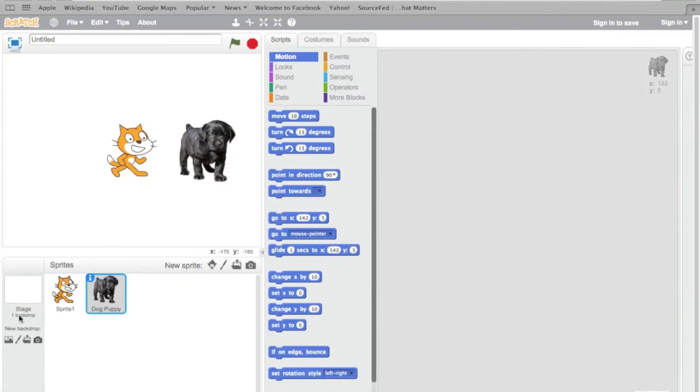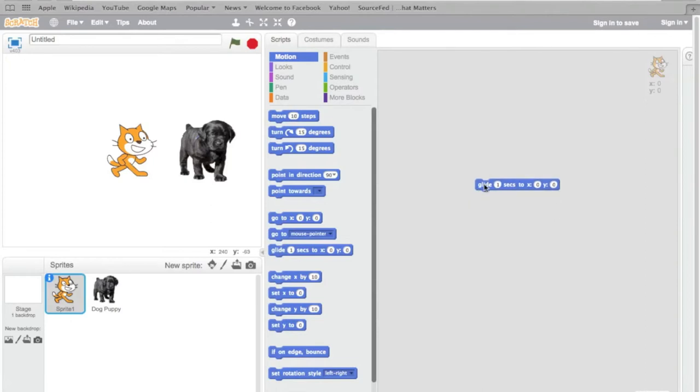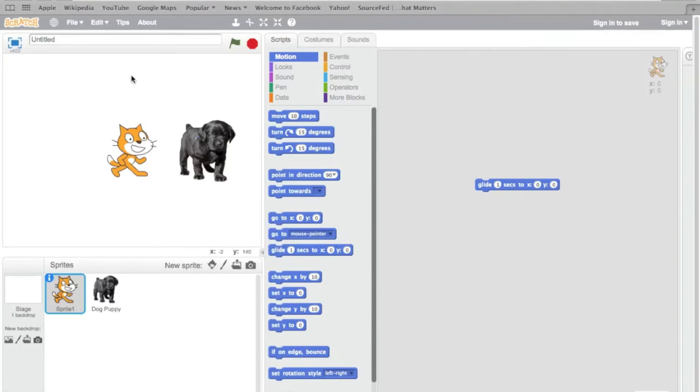Now, let's start with making Scratchy do something. I'm going to tell Scratchy to glide one second to coordinates. Down here are your coordinates and as you move across the screen, it will change and tell you what your coordinates are. I'm going to move Scratchy over here, so that would be negative 2 by 140. Glide one second to negative 2 by 140. Type that in.